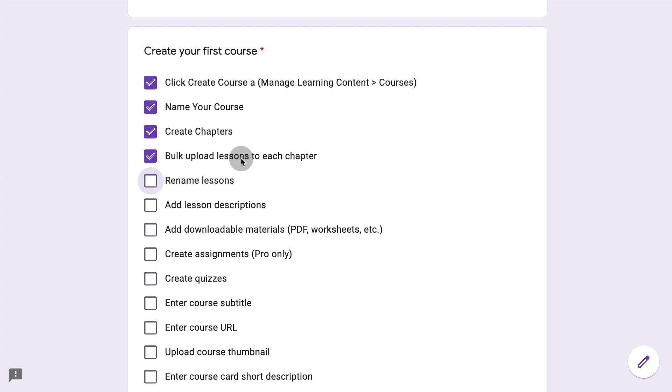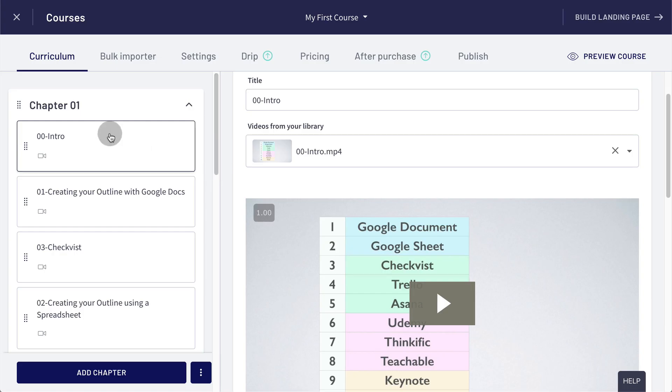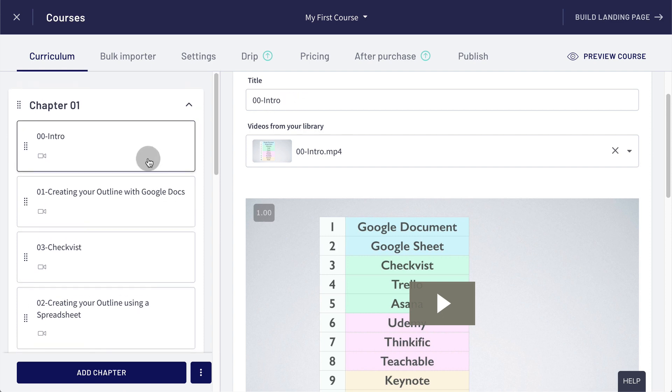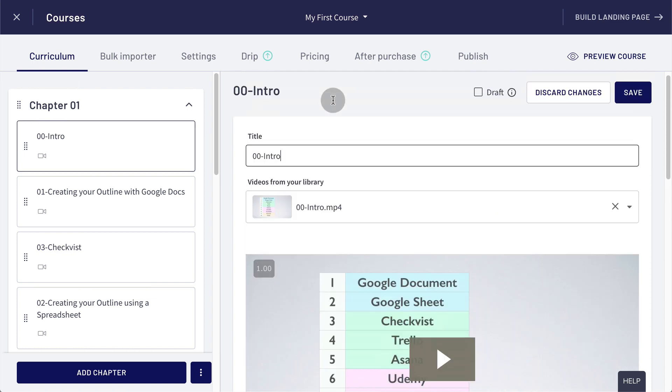Now that all the lessons are uploaded, you could rename the lessons. Really depends on what was the original file name of each lesson. In my case, they're named properly, so I don't have to do much. But if you wanted to change the title, you just go here, type a new title and click save.